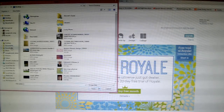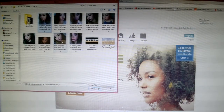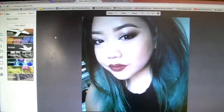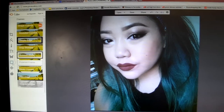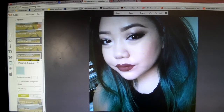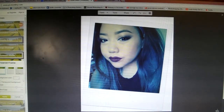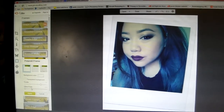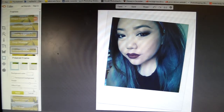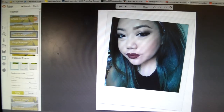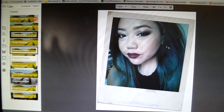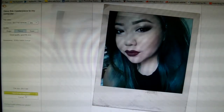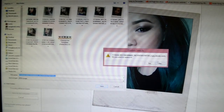I opened up another tab and edited one of my pictures. Go to the butterfly icon, click on Frames, and select the polaroid frame. It'll apply the effect and make it into a polaroid. You can change how much of the effect you want and change the polaroid film background. Once you're happy with it, click Apply and then save it to your computer.